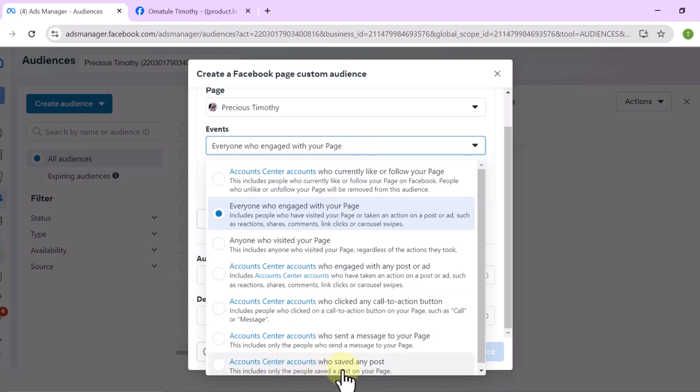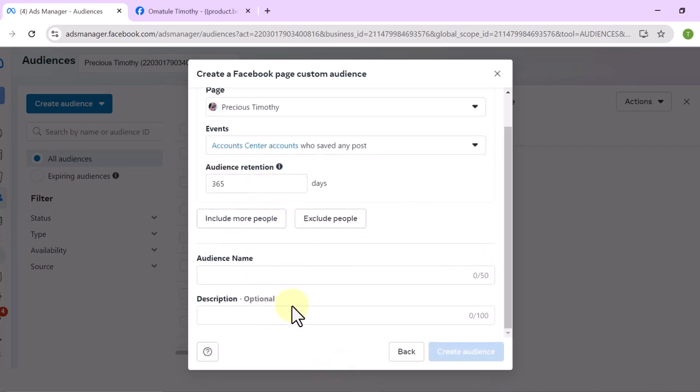This time select people who saved any post. Some people will save your posts because they find something very useful but are not ready to take action immediately. They save your post or video intending to come back. You need to retarget those people — they have shown interest and are potential buyers even if they are not buying immediately.